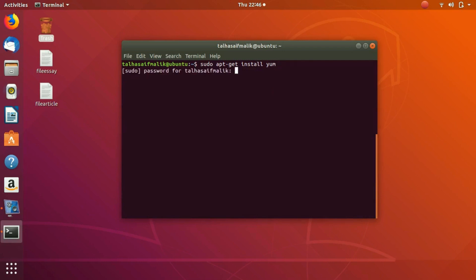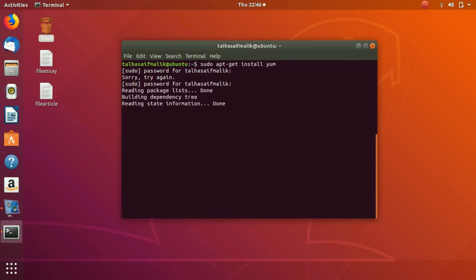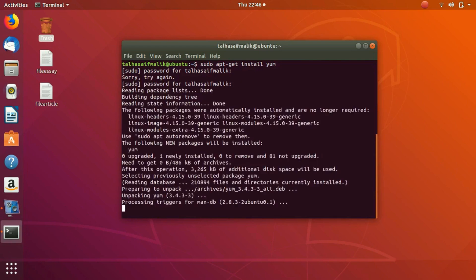I hit Enter and it asks me for the password. I give it my password and it starts to install. Now it has started setting up and it is installed. I had downloaded it earlier when I was trying it, but when you write this command for the first time and you don't have the yum package, it is going to take maybe a longer period of time.